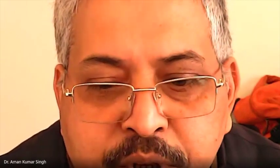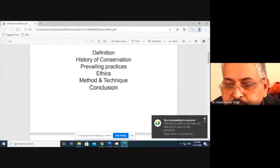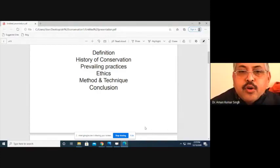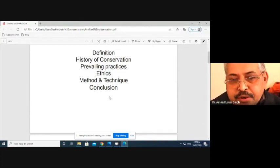My entire presentation is divided into three parts. So now it is visible? Yes sir, it is visible. So my entire presentation is divided into three parts.